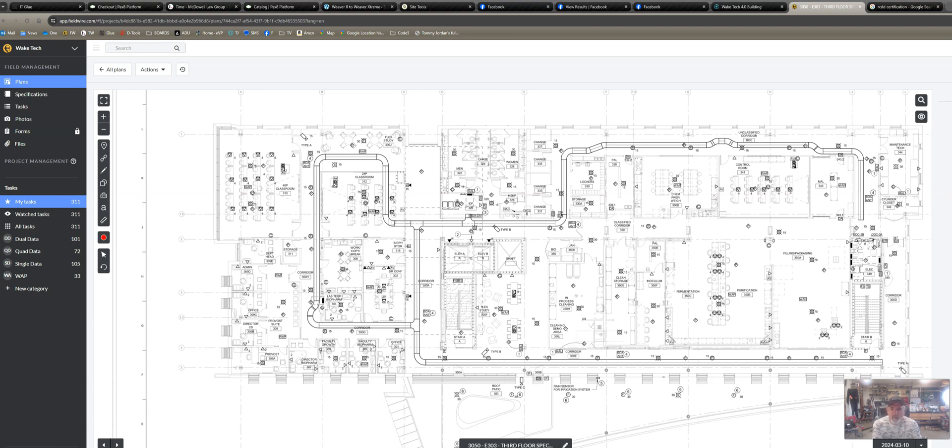Good afternoon everybody, Tommy George from Twisted Networks. I want to take a minute and show you how I do takeoffs in Fieldwire for low voltage. We're a low voltage company, we use Fieldwire for our project management.